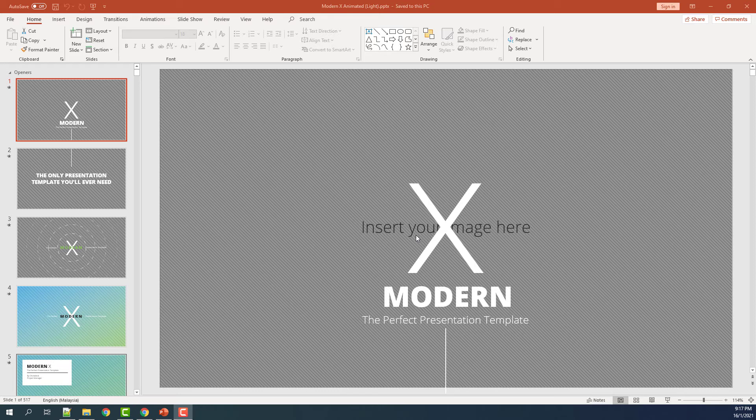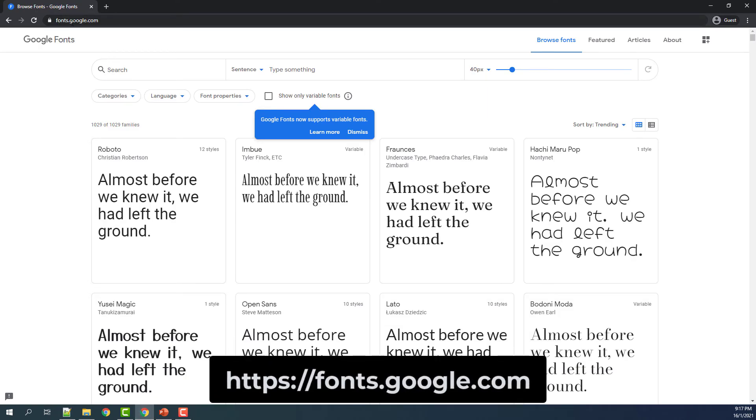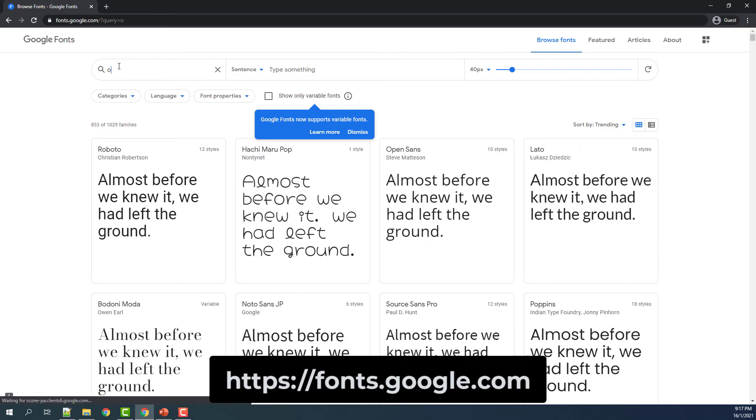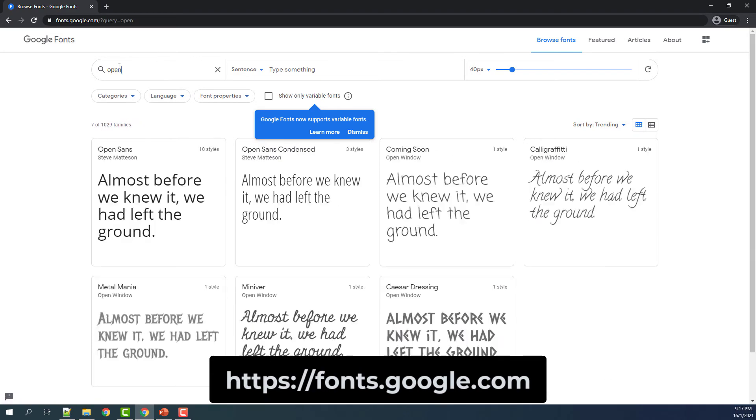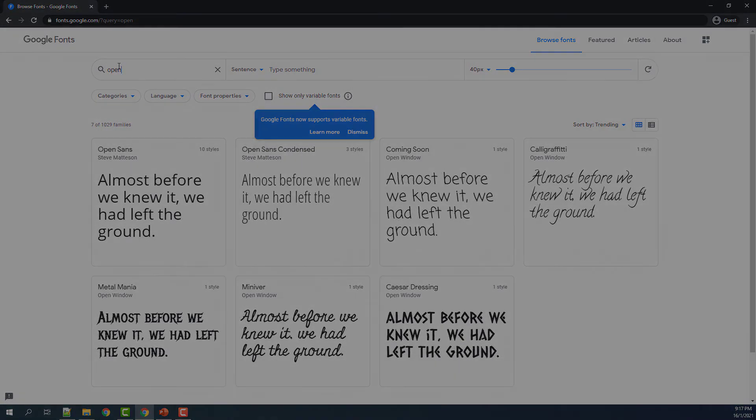Sometimes, if the font is not available for other templates, you can always find it in Google Fonts. Go to fonts.google.com and then you can search for the compatible fonts. Download it and install it the same way I showed you just now.